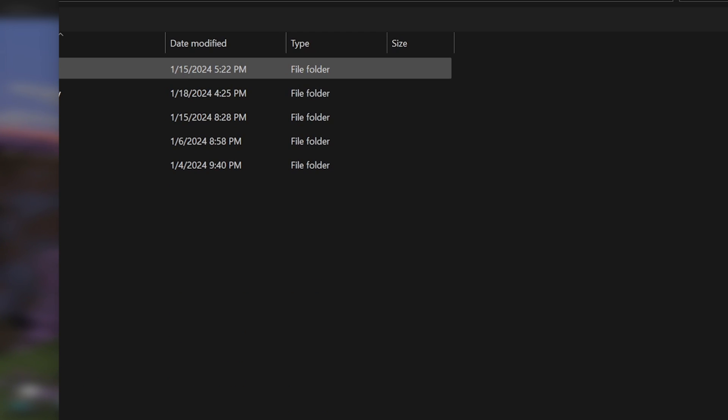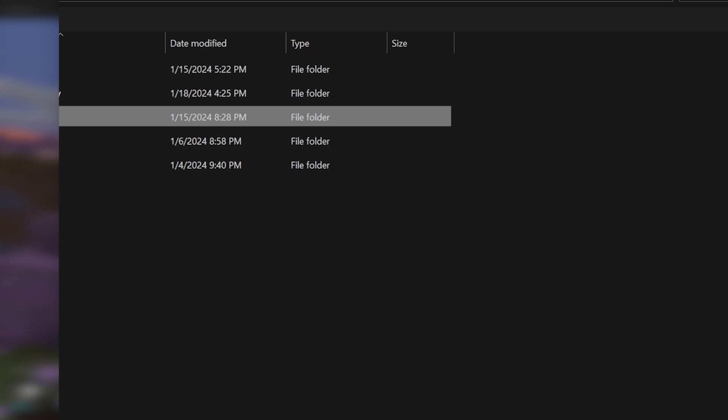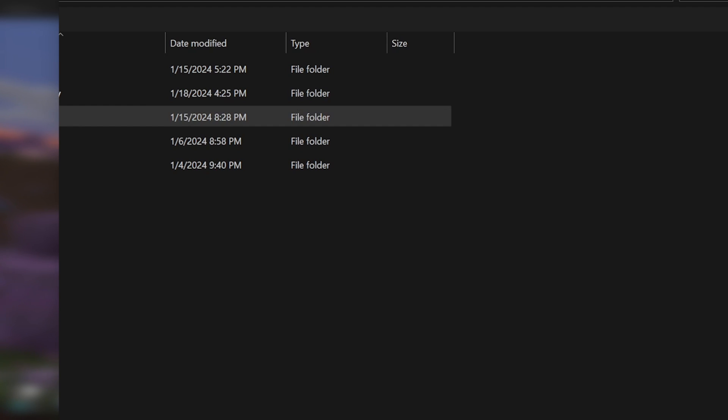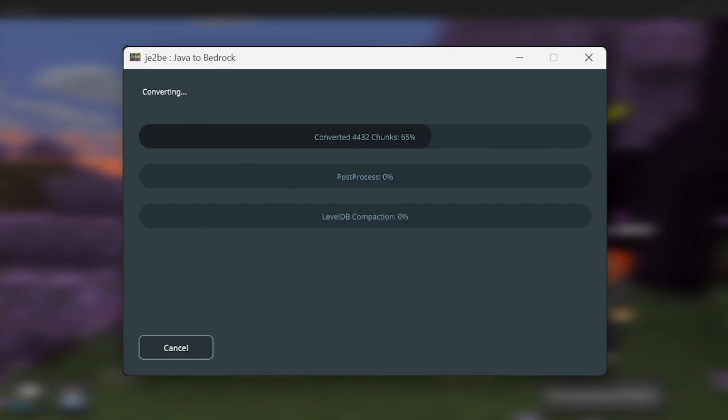And I'm going to need to locate our Save Folder. Which in my instance, I have right here. I'm going to be converting this world right here. So I'm going to click Select Folder. Then afterwards, I'm going to click Start. And the conversion process will begin.